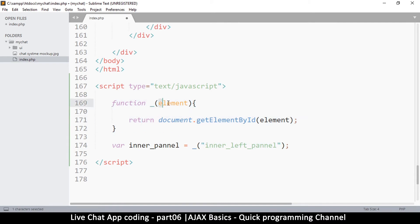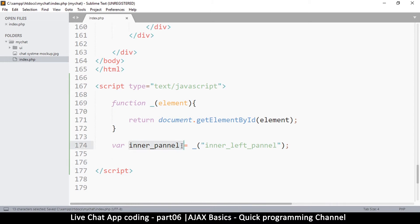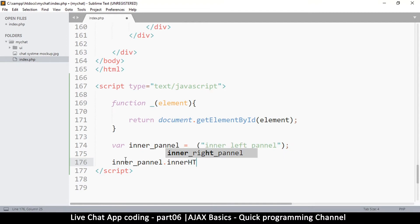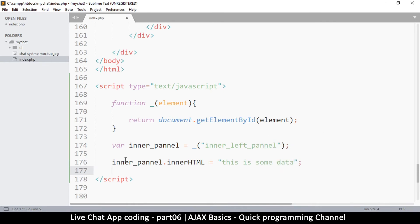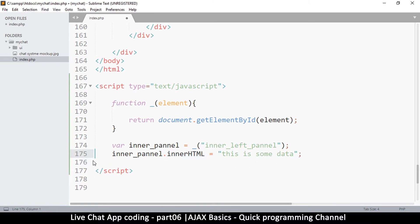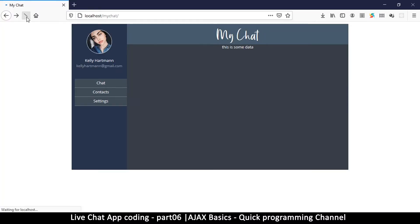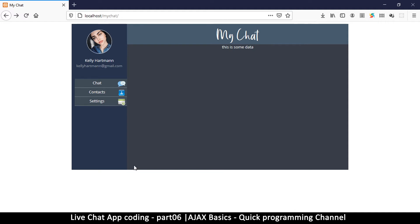Now that typing is easier, we've grabbed this element and we want to add some data there. We say innerPanel.innerHTML equals 'this is some data'. This is how you change the HTML inside an item — you use dot innerHTML. If we refresh the page, we will see 'this is some data'. Our JavaScript has worked.